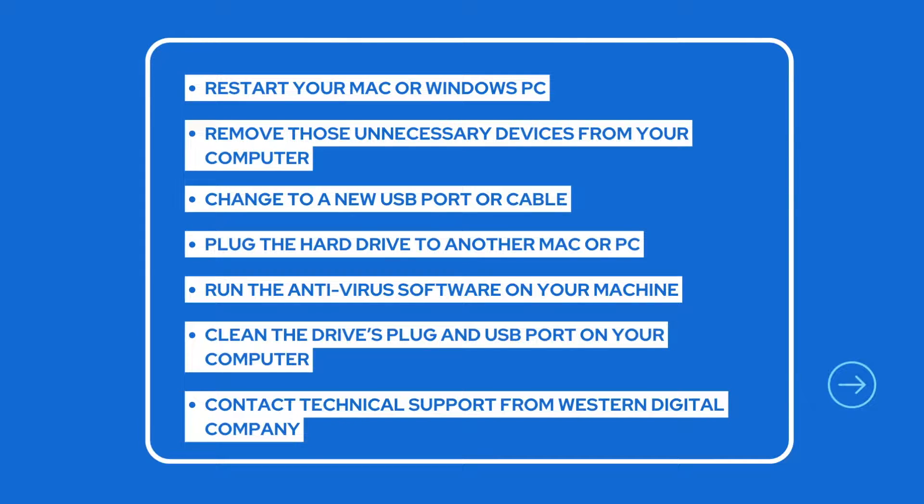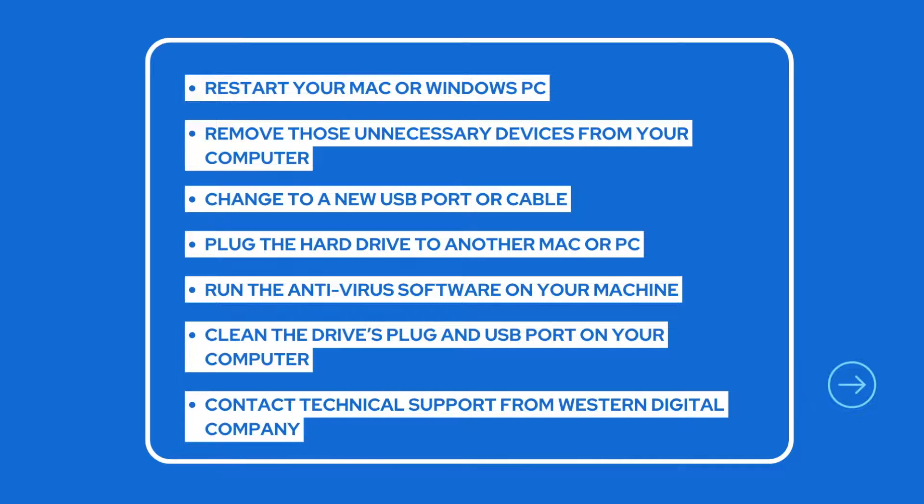If these quick fixes don't work, then the software-related issue is the likely cause. And there are several fixes that may solve.